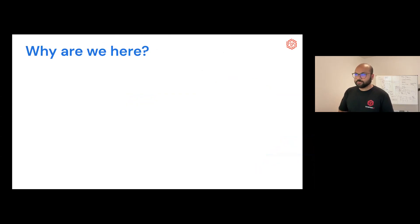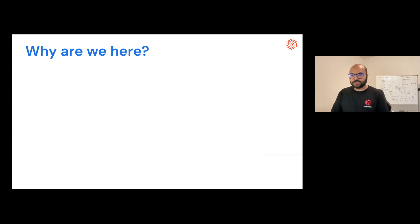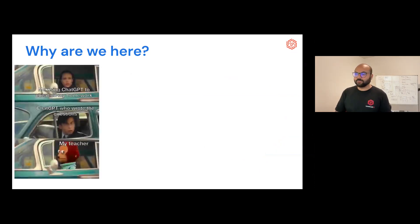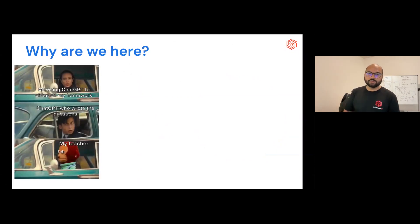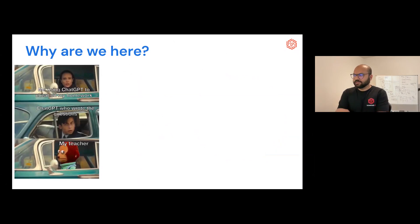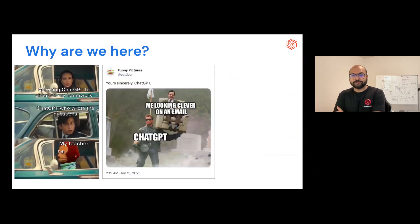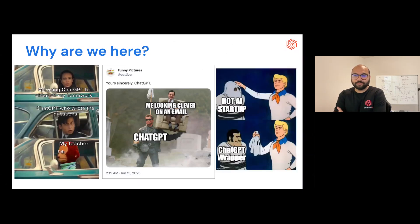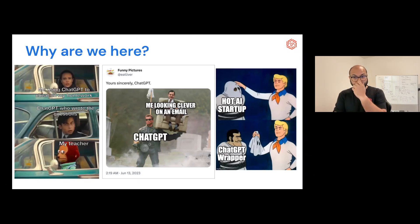Almost a year ago, ChatGPT came into our lives, and in January through March there was just an explosion of usage. We've seen a proliferation of startups entering this space, and many different ways people have been using it — but most often it's just been text generation in one form or another.